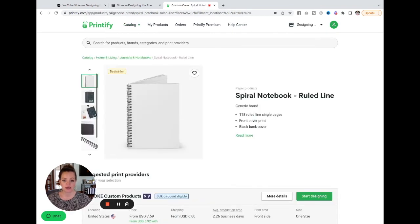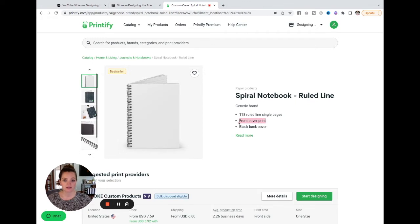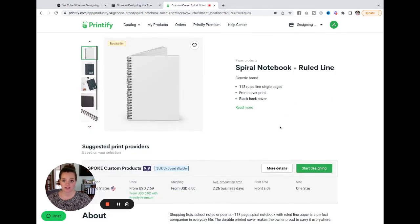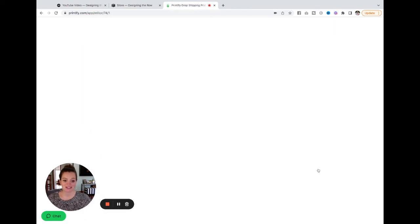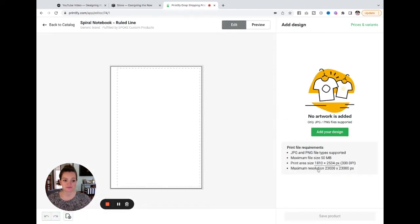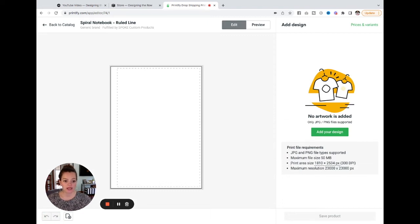This one is, it allows you to customize the front cover, but the back cover is just solid black. To get started designing it, all you have to do is hit this green start designing button. And you can see the print area size listed right here for you. So what I did was just use Canva and I created my graphics for these products in Canva. I just set custom dimensions.